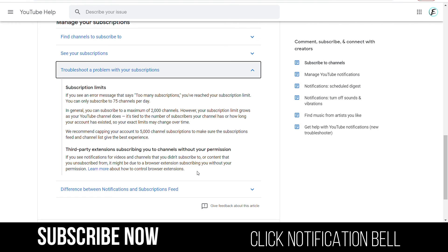YouTube recommends capping your account to 5,000 channel subscriptions to make sure the subscriptions feed and channel list gives you the best experience.